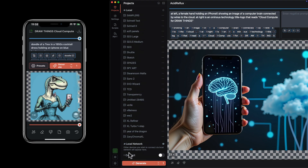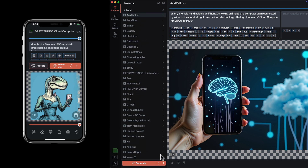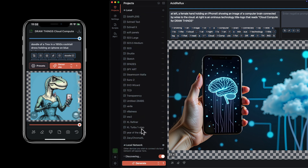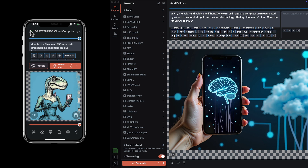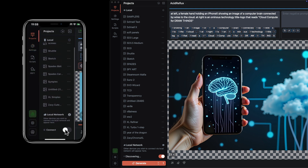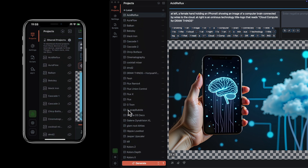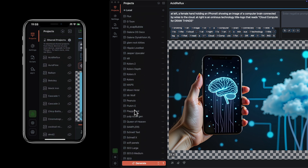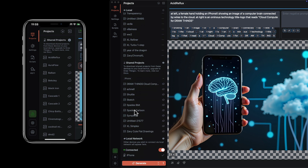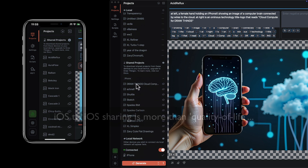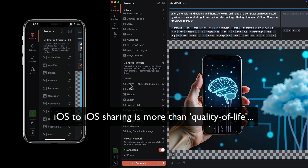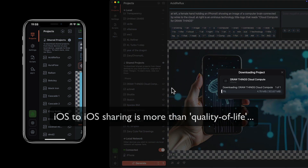Another feature of the paid subscription is being able to send an entire project to another install of DrawThings. So if I've been rendering on my iPhone with the server, I can send that entire project over my local network to my Mac. It's a quality-of-life feature because projects can already be exported and shared between devices, but this makes it easier and seamless.